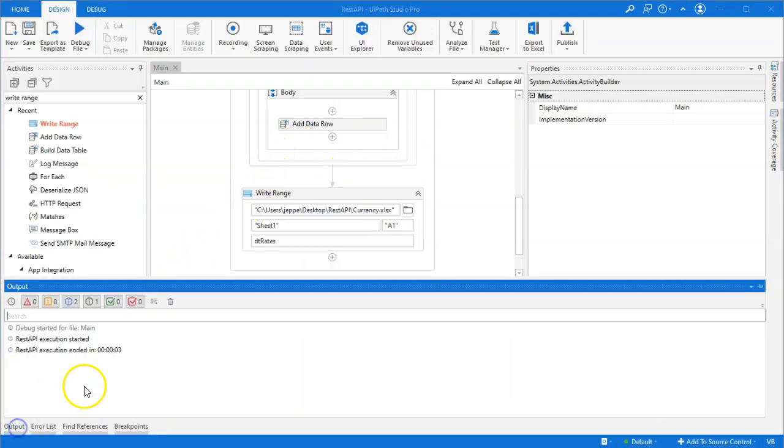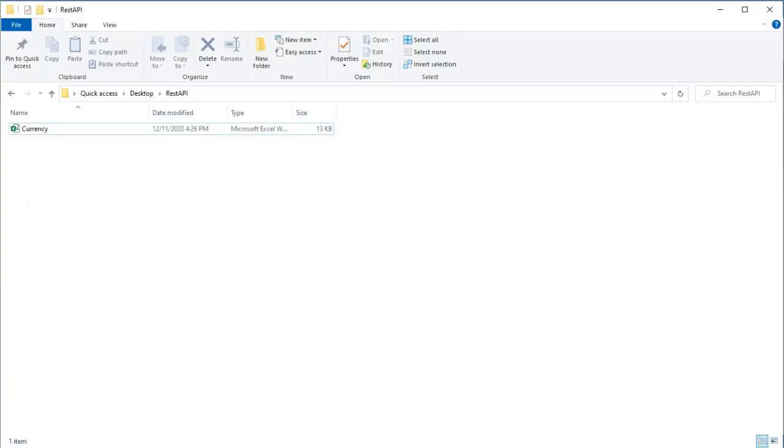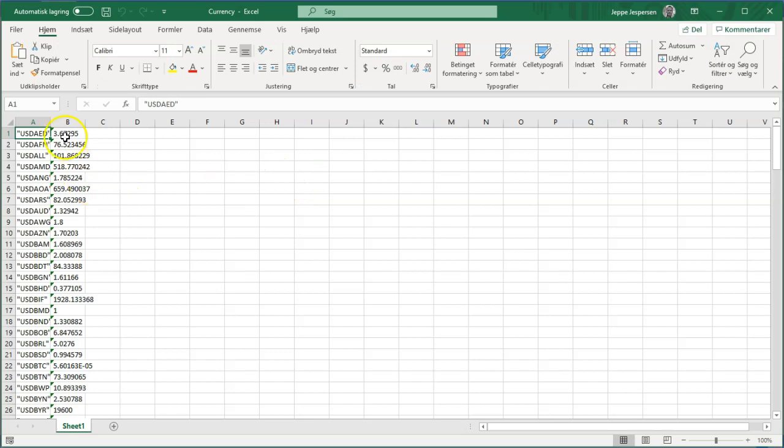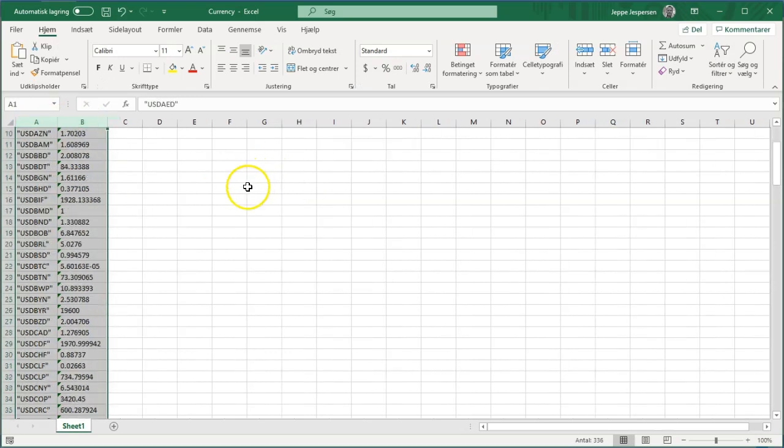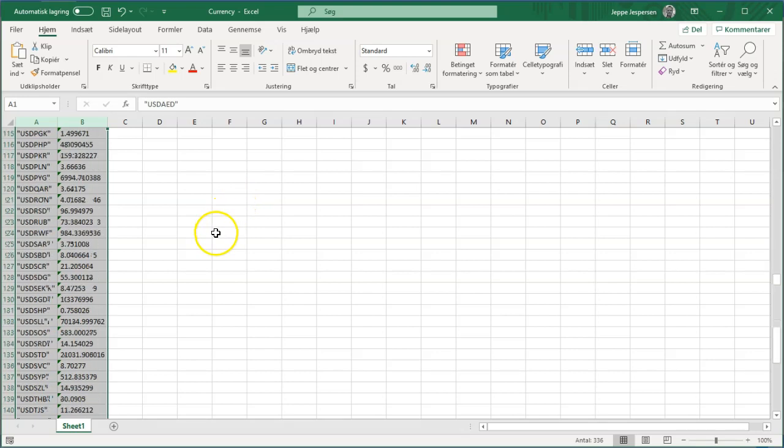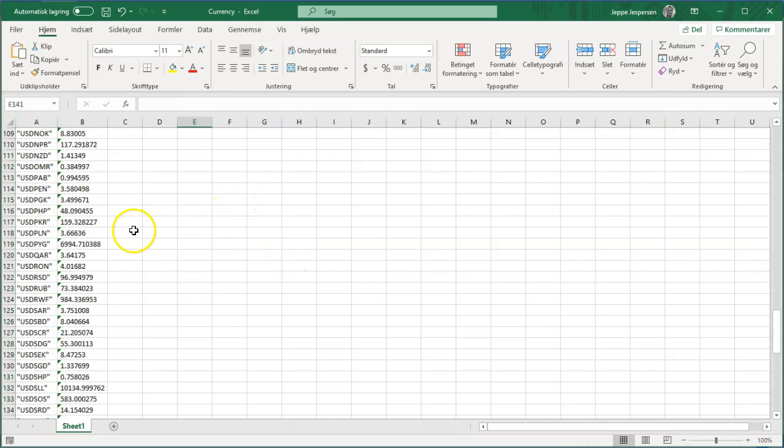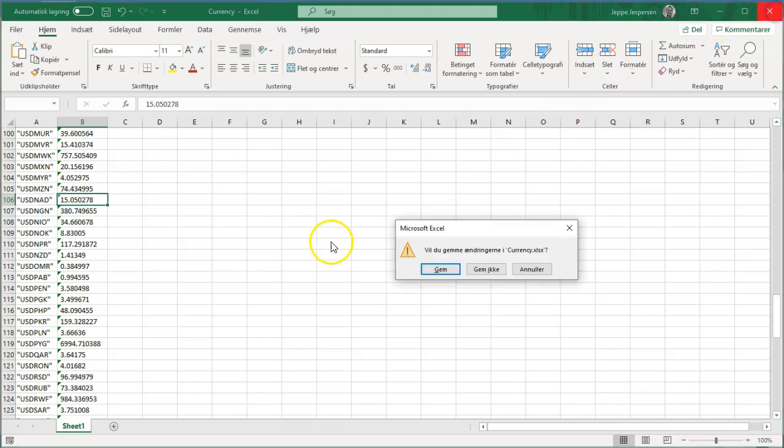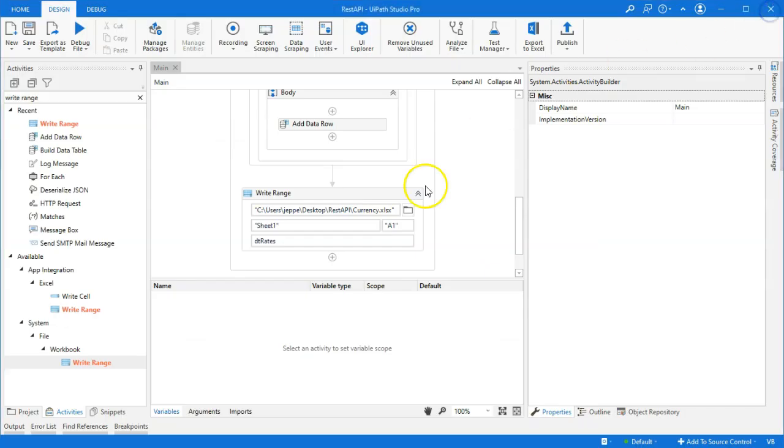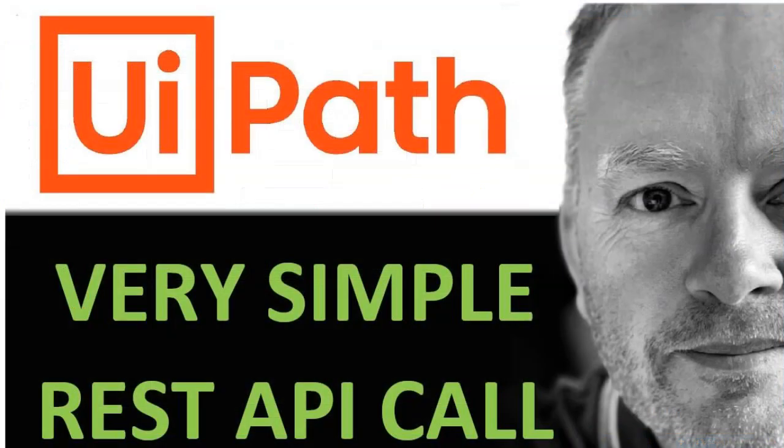And we don't see much in the output window because we deleted all of the write log message activities. But if we go to the folder with the currency workbook in it and open it, we can see now that we have all of these currencies inserted. Now, you could do all kinds of formatting and not insert them as strings and stuff like that. But that was beyond the scope of this video. I just hope you enjoyed it and learned a little bit about REST APIs.